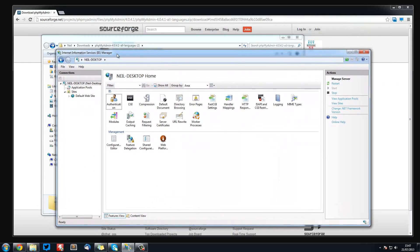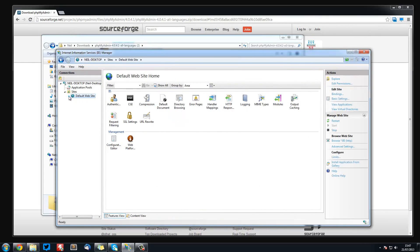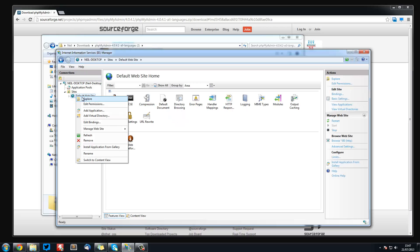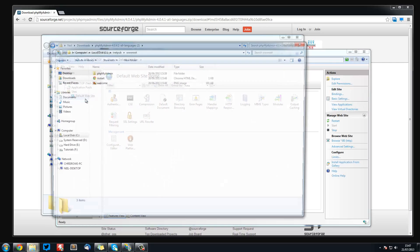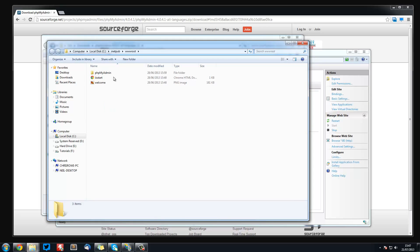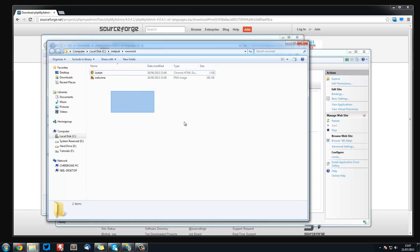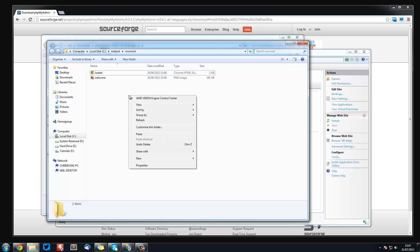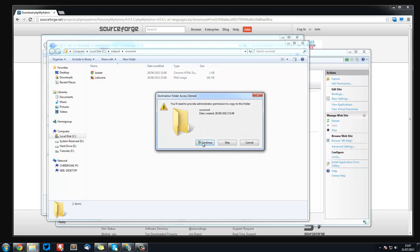So what I am going to do is just copy this and then we are going to go to our IIS manager, open the default site, and just right click on it and explore. Now I already have phpMyAdmin and I will just delete it to show you how to do it.